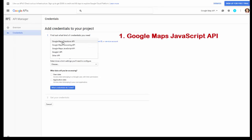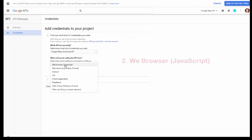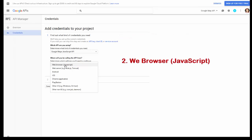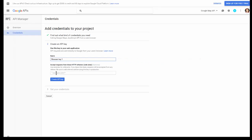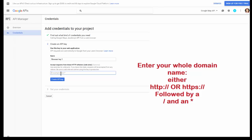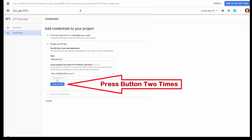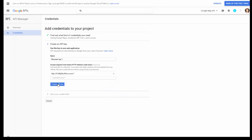In the first dropdown, select Google Maps JavaScript. Where will this be used? It will be used on a browser. Click on What Credentials Do I Need. Name it Browser Key 1, then enter your domain name followed by a backslash and an asterisk. Now click Create API Key and hit Create API Key again.